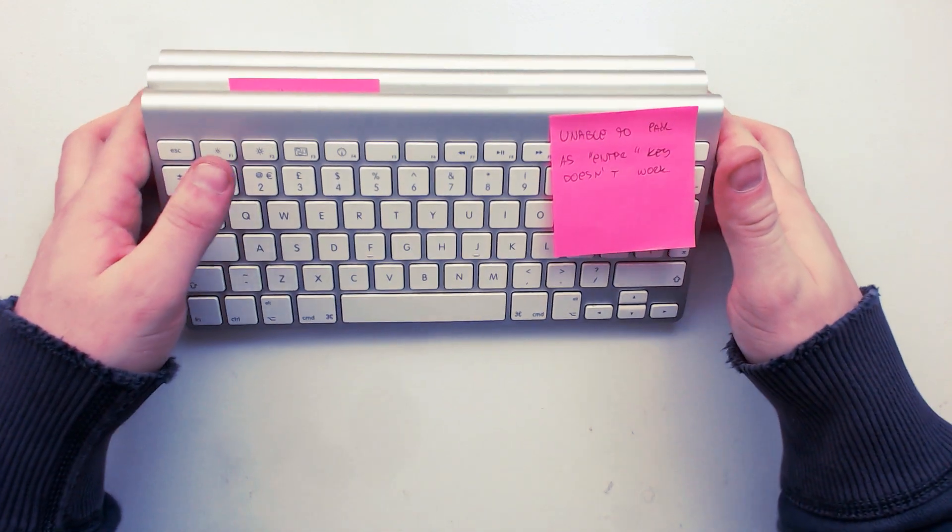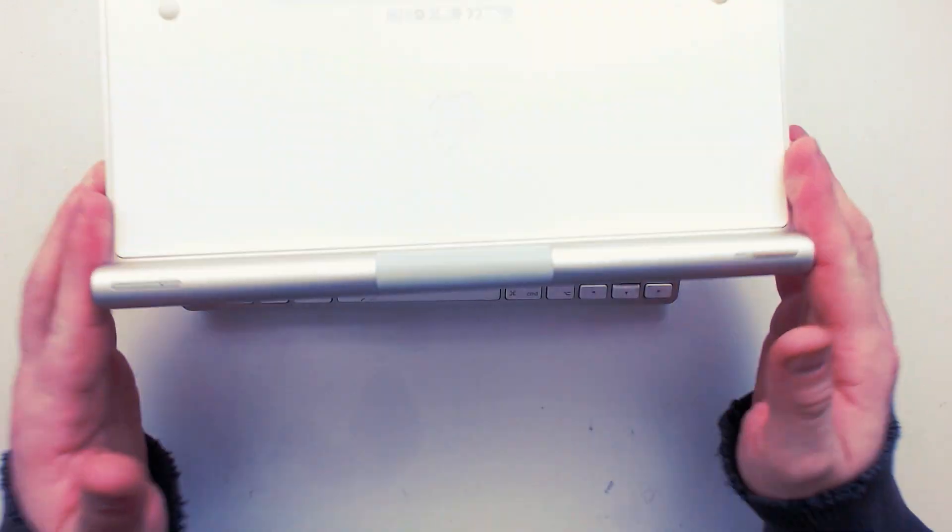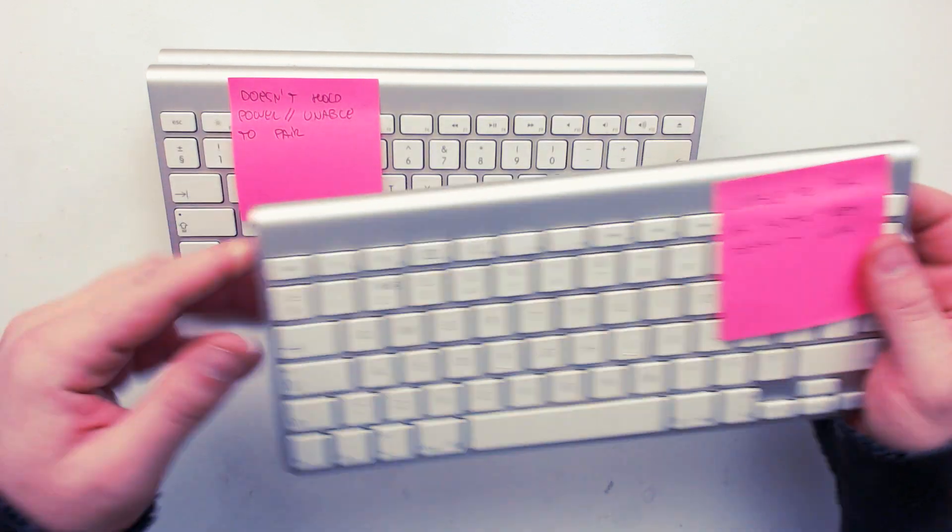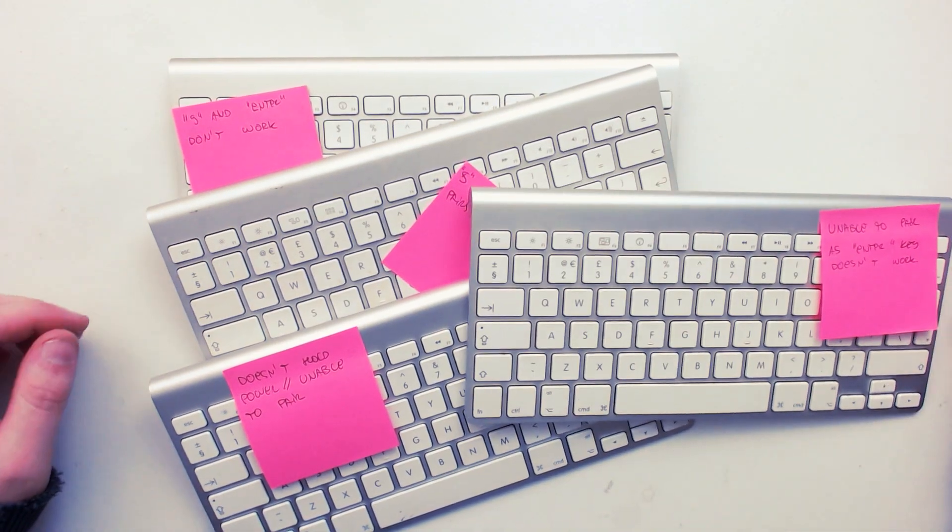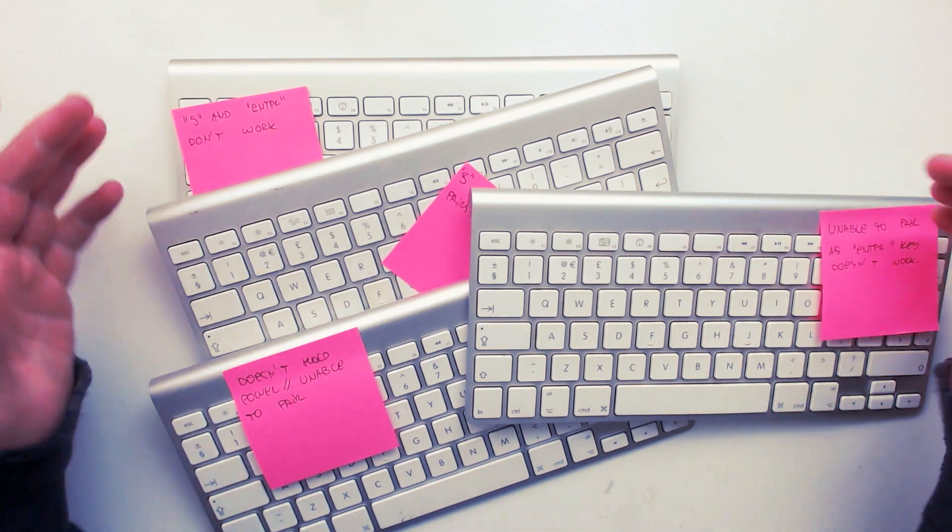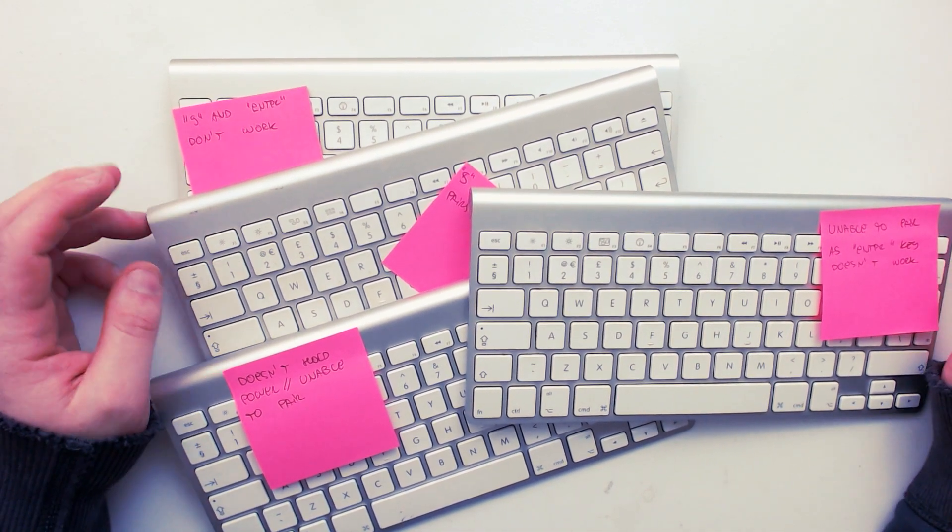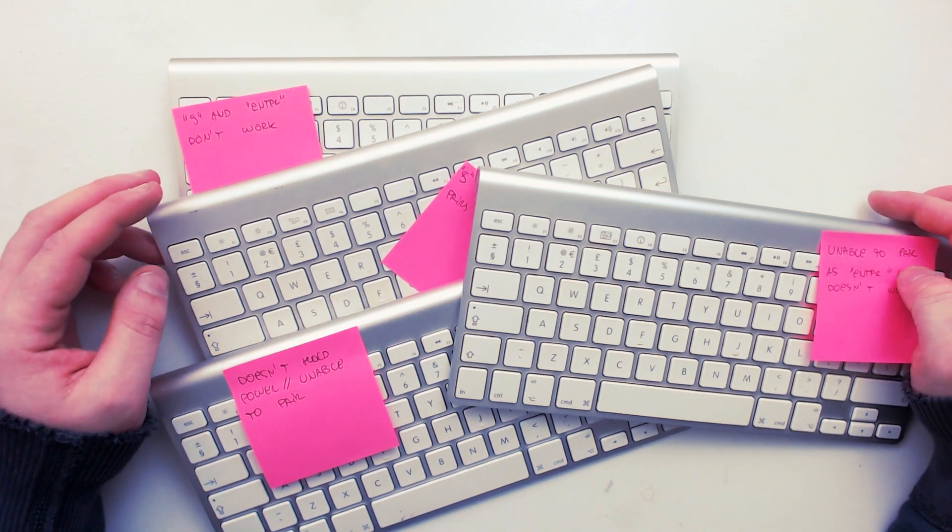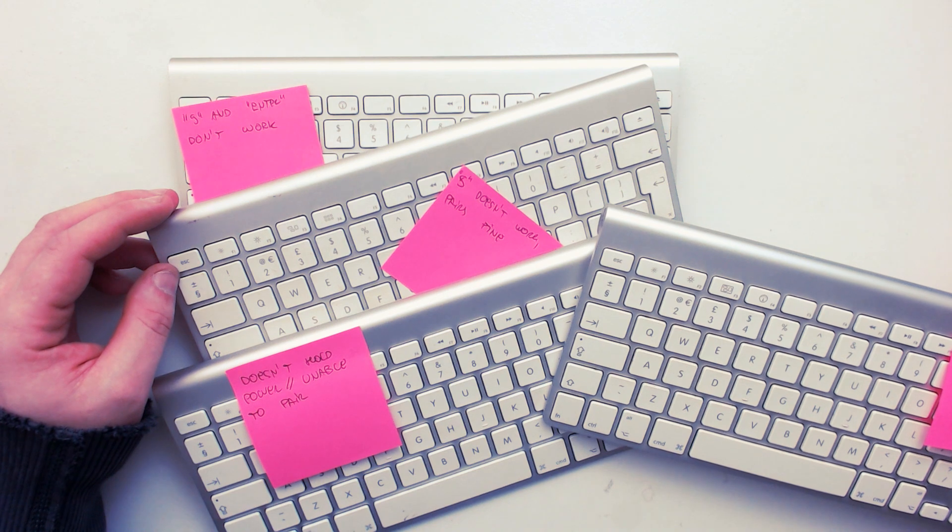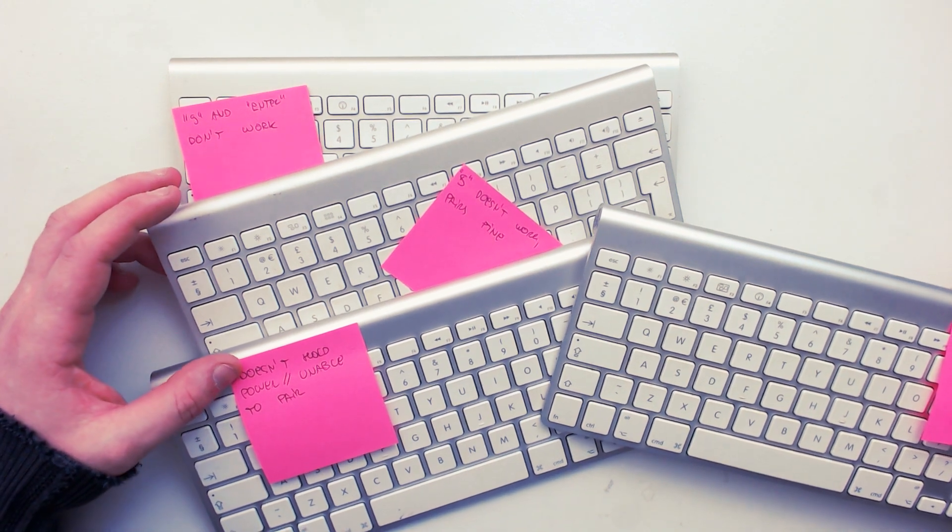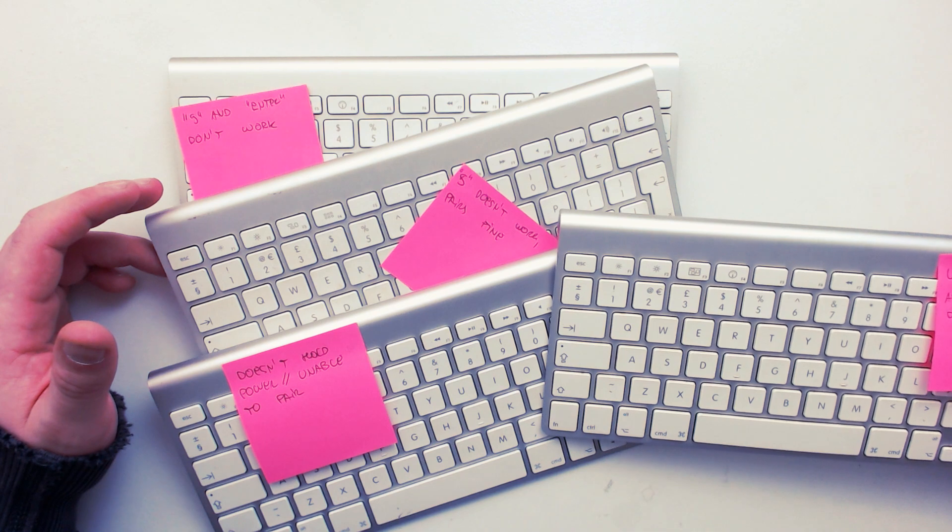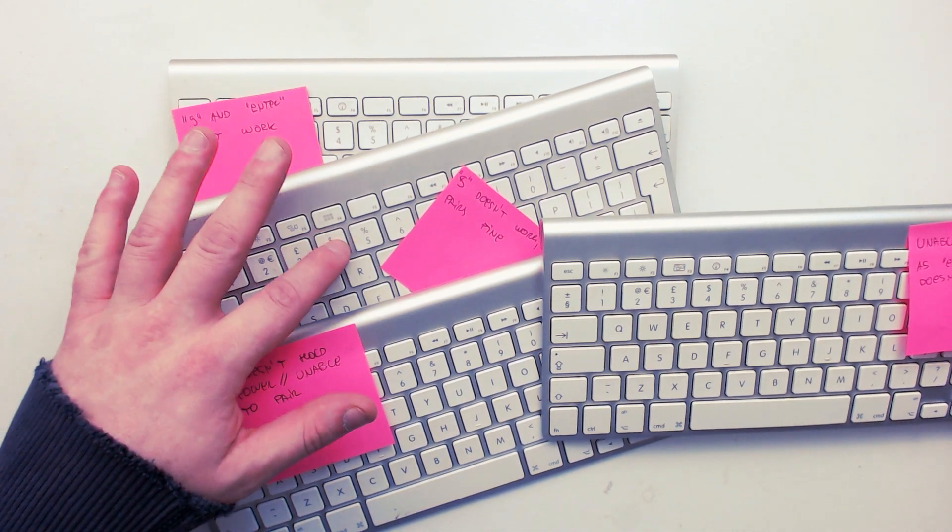So I think the first thing to look at is these. And I'm quite excited about these, actually. These are Apple iPad keyboards. I have four of them in varying states of disrepair. One of them apparently pairs. They use AA batteries on these. One of them doesn't hold power, but it's battery powered. It seems that a lot of them have keys that don't function properly, which could be interesting.